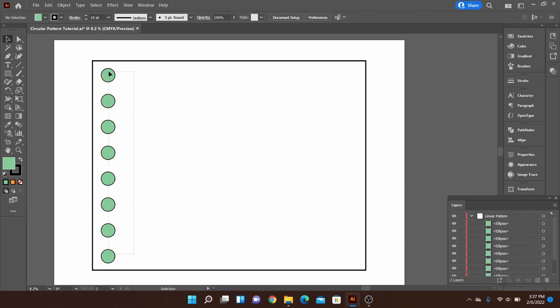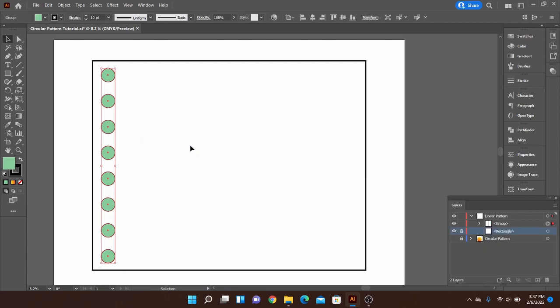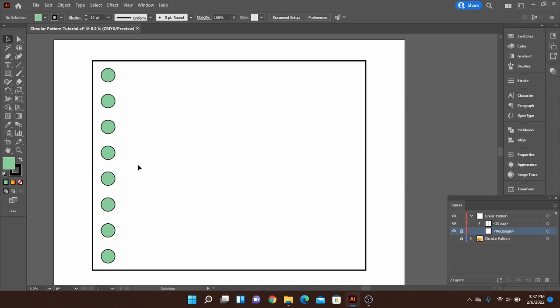Then once I had those selected it's actually better to create a group. Makes it easier in your layers panel so you can find what you're working on. Okay so let's go ahead and create some more rows now.